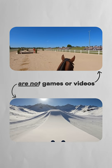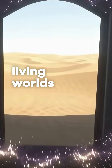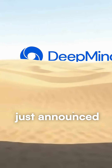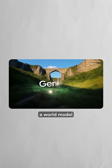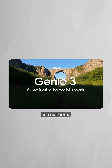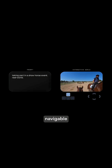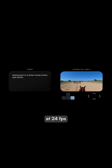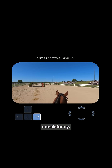What you're looking at are not games or videos, they're living worlds. Google DeepMind just announced Genie 3, a world model that builds environments as you explore them in real time. Using natural language text prompts, Genie 3 generates navigable worlds at 24 frames per second with remarkable consistency.